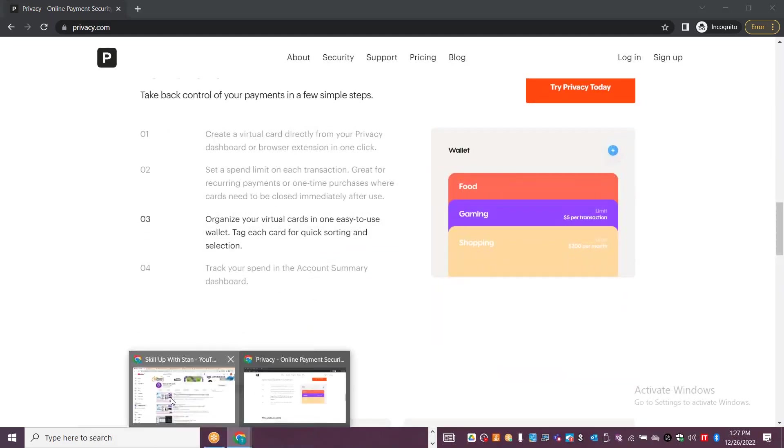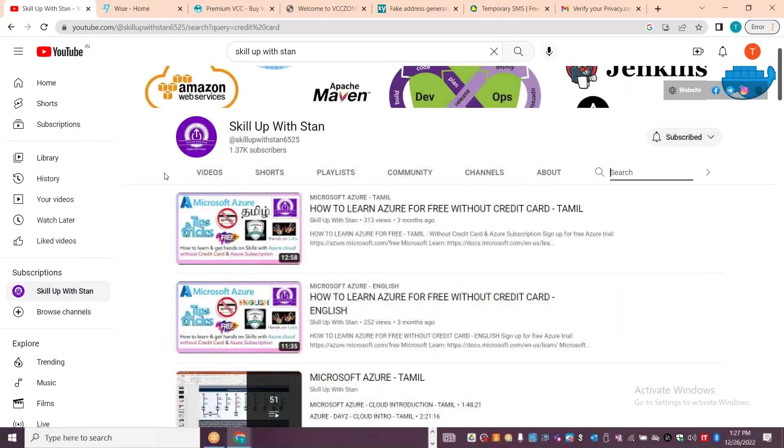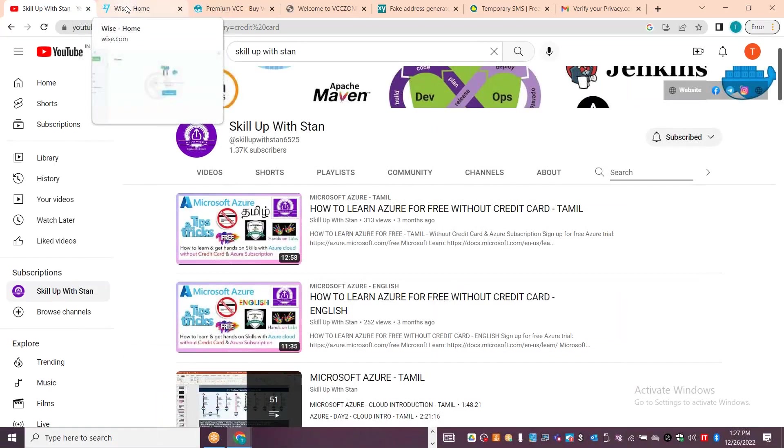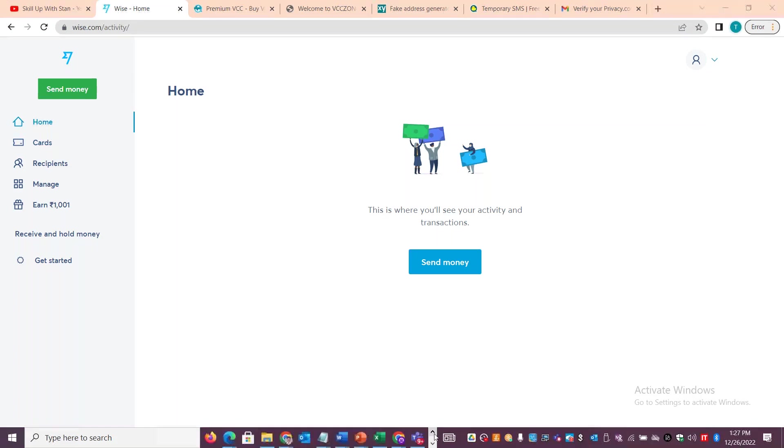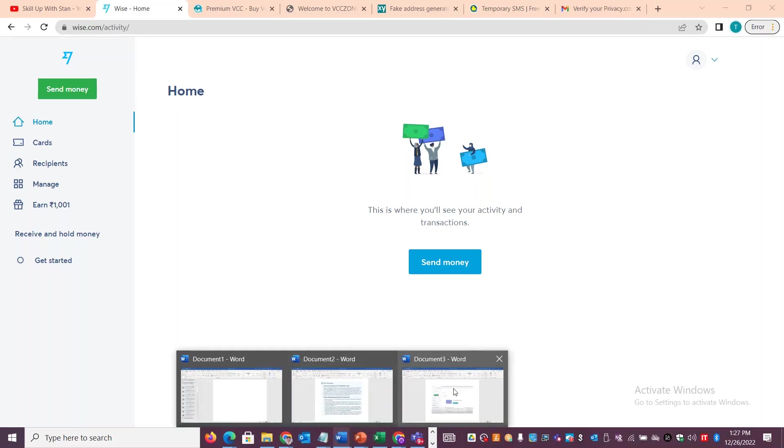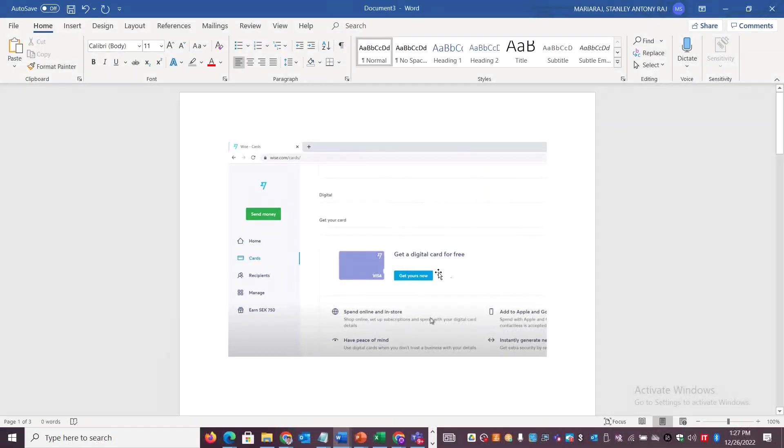There's another site, wise.com. It was available in India but now it's mostly available in European countries, American, South America, North America sites. You will be able to create a free debit card or free digital card. In the card section, there's a 'get a digital card for free' option. You can create a virtual credit card.